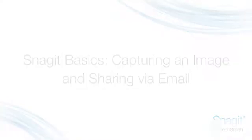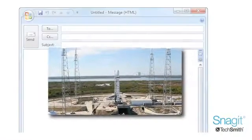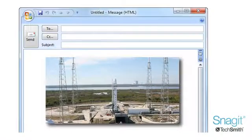In this one, I will show you how to capture an image with Snagit and place it in an email to share with others.